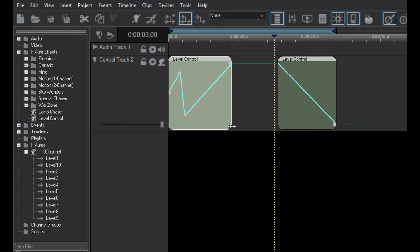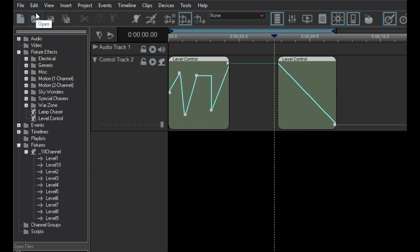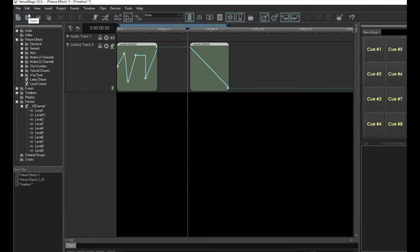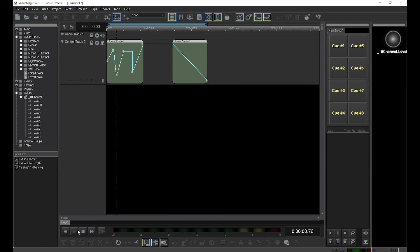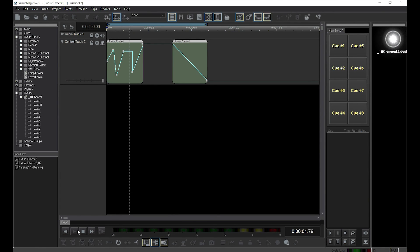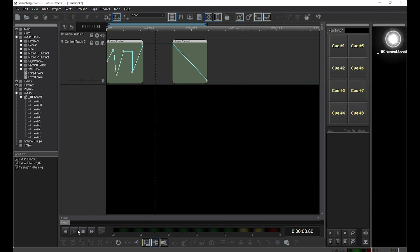If you do this accidentally, just select Edit, Undo, and the Level Control will be restored to its former state. Click Play and see how our Level Control works. If you need to make a change, just select and drag the handles to where you want them.